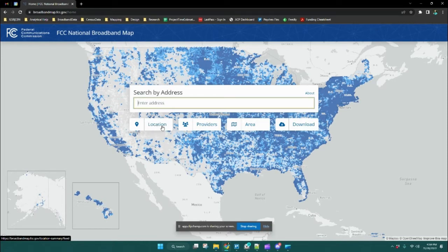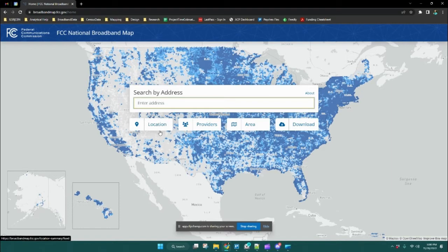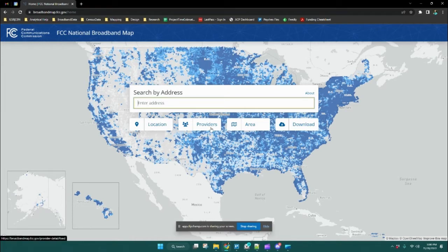The first is the location summary, which you can also reach by entering an address in the search bar, and it allows you to look at specific location-level information about broadband availability. The providers tab allows you to search and display broadband availability per provider — something like Comcast, or a telephone cooperative that provides internet service at your home — you could search for that name.